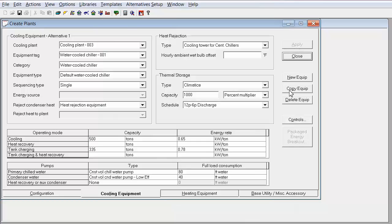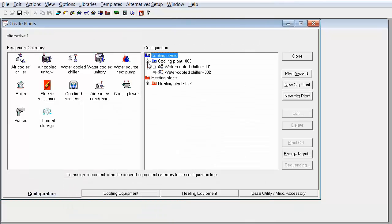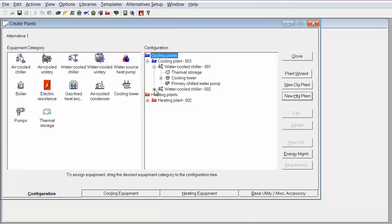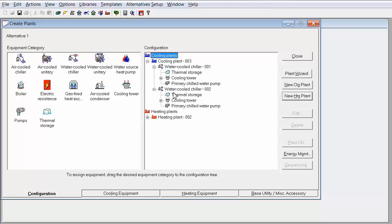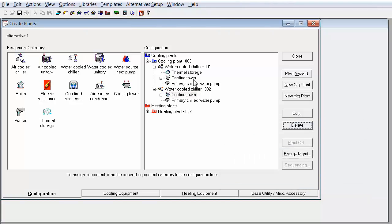Now I'm going to show you how to create thermal storage that is on the plant level. So I'm going to add another chiller. So I'm going to have two chillers that are going to be charging a plant level ice storage bank of tanks. So first I'm going to delete those thermal storages at the equipment level.